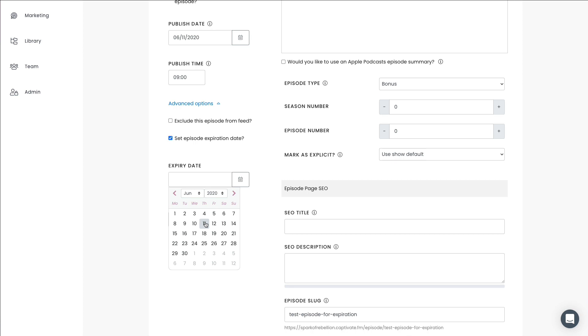But of course you could set this way in advance. This is extremely handy for Christmas messages, holiday messages, time sensitive messages that you may not want in your feed forever. So I'm going to go ahead and choose today, but of course you can choose any date in the future.